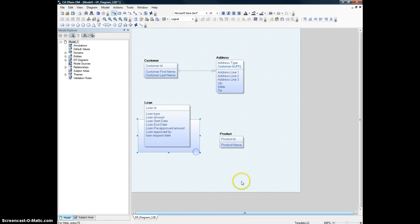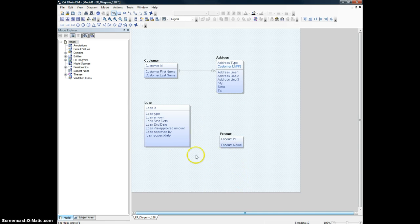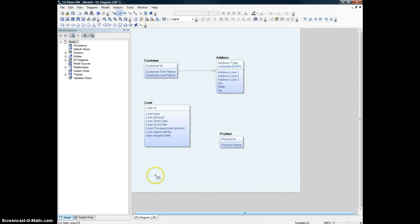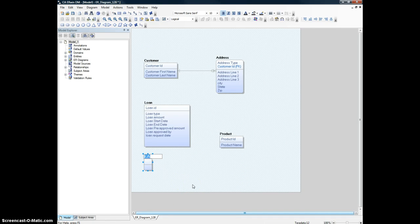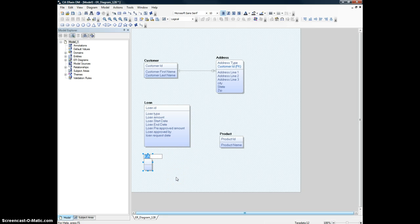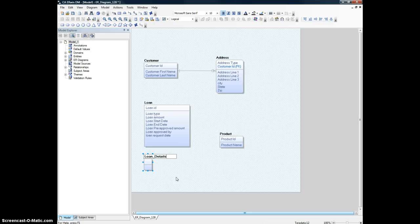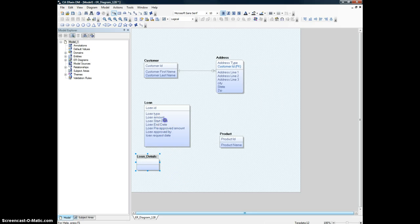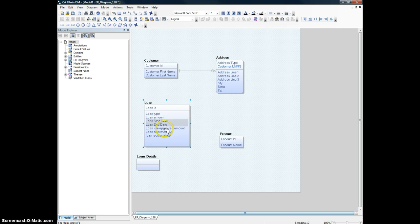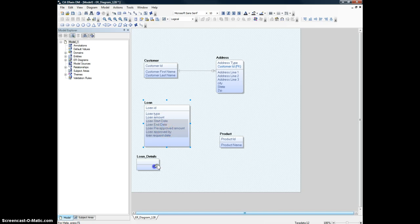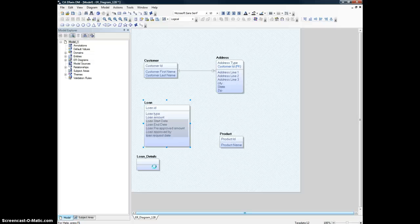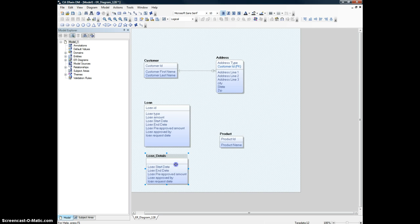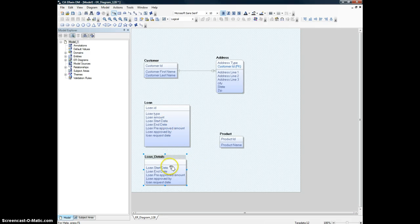I think you got the idea, so I'm going to remove this one. Let me create another entity here and we'll call it loan details. I'm going to select all of these by holding down the ctrl key, and keep holding down the ctrl key and move them, dragging them with your mouse to the new entity. This will actually copy the whole list of attributes into the new one.